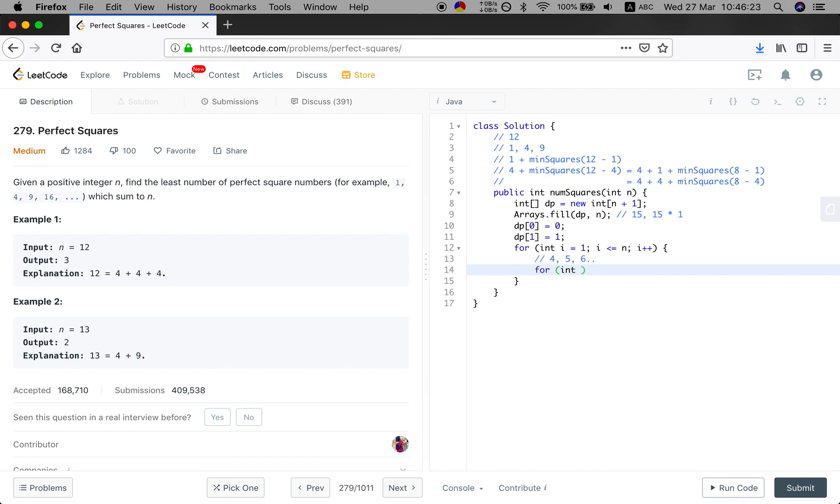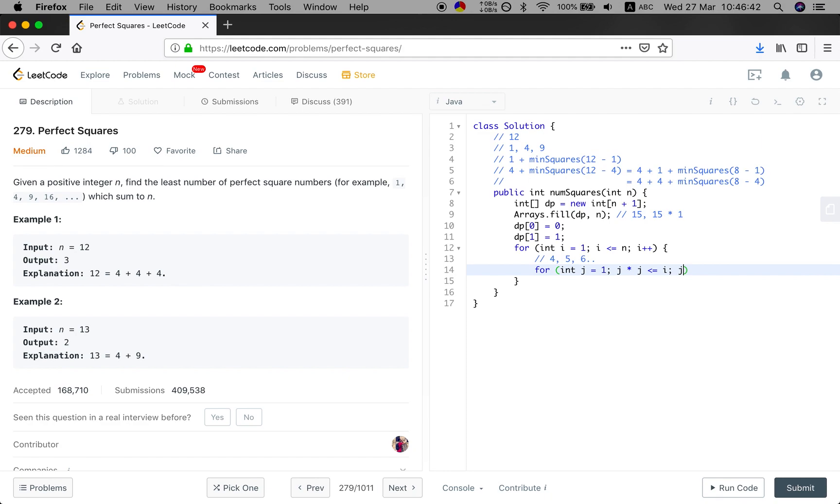And then for each given element i, we will try to use the perfect square to make it up. So we should use j times j less or equal than i. The reason we use equal is because it may be a perfect square itself. So we can use equal and j++.